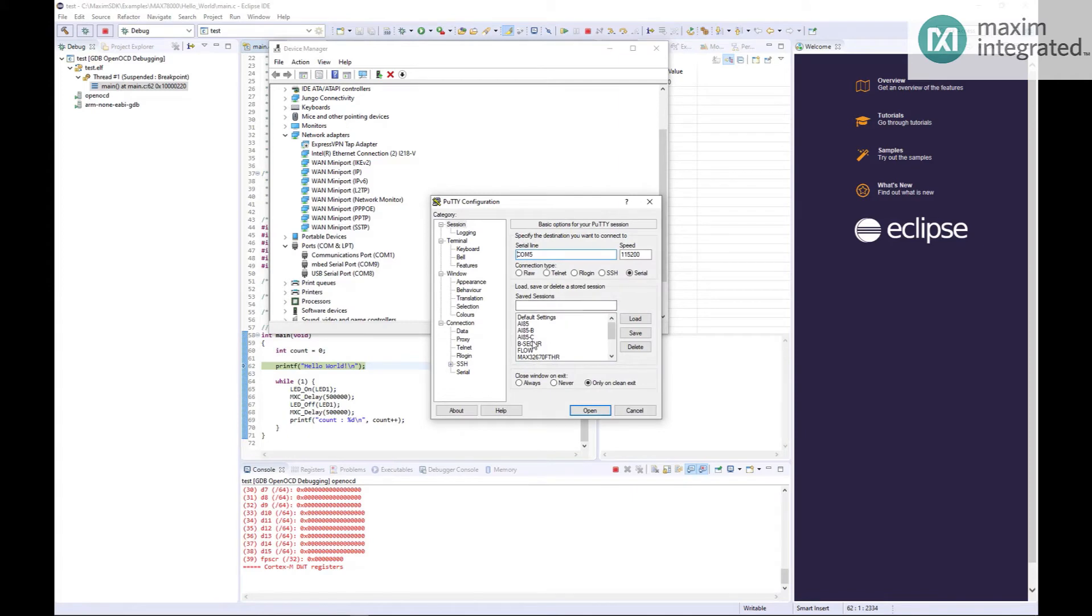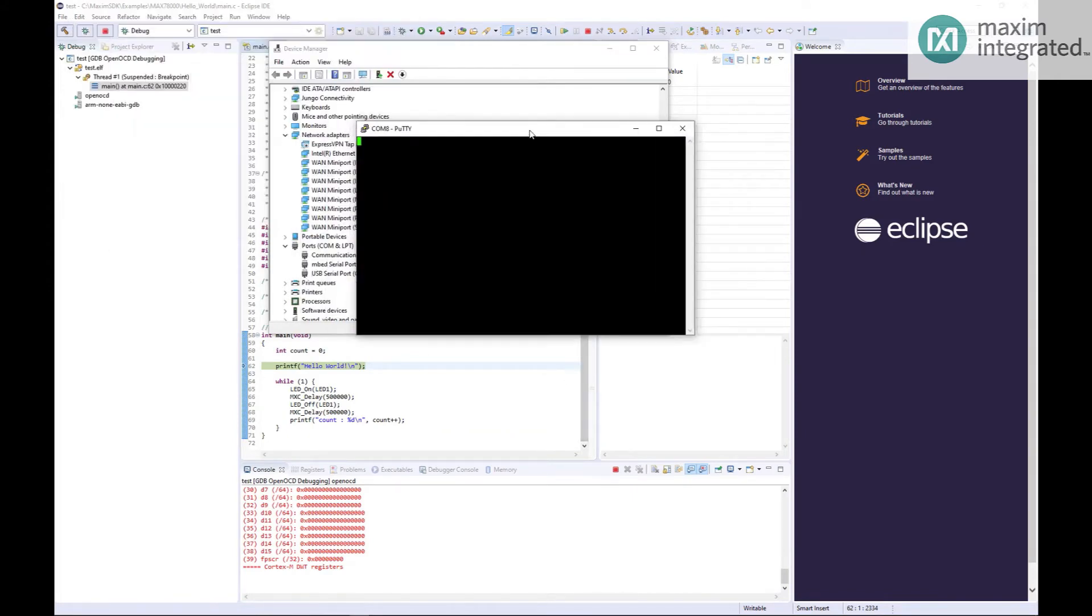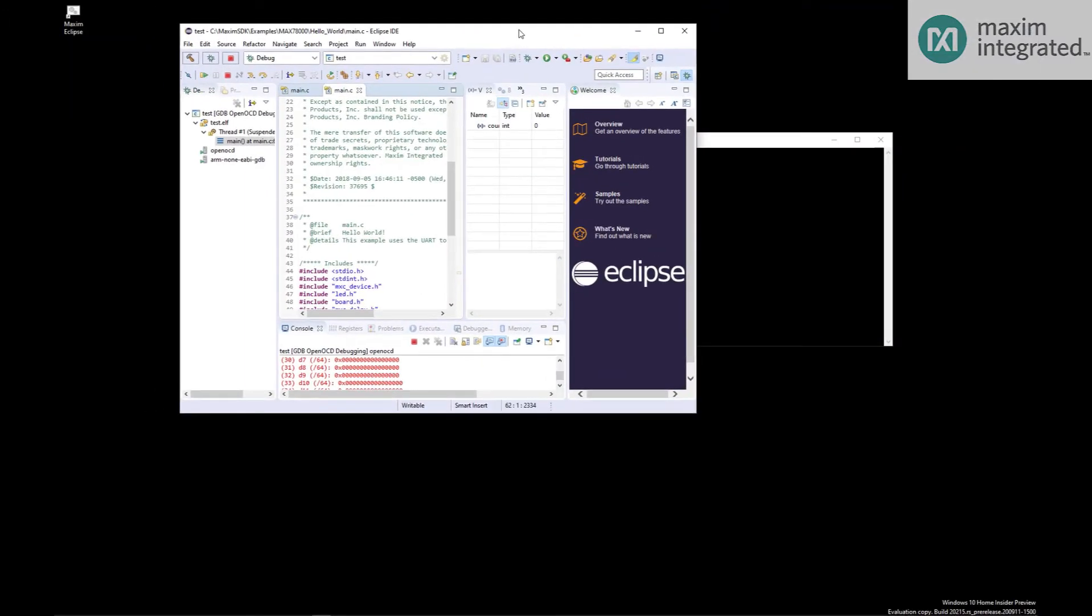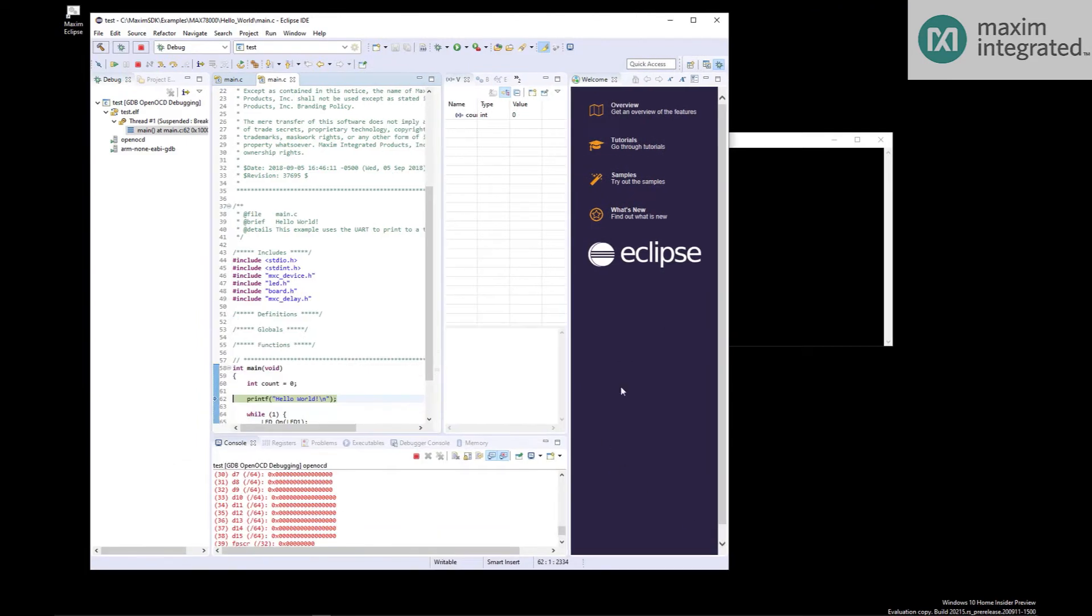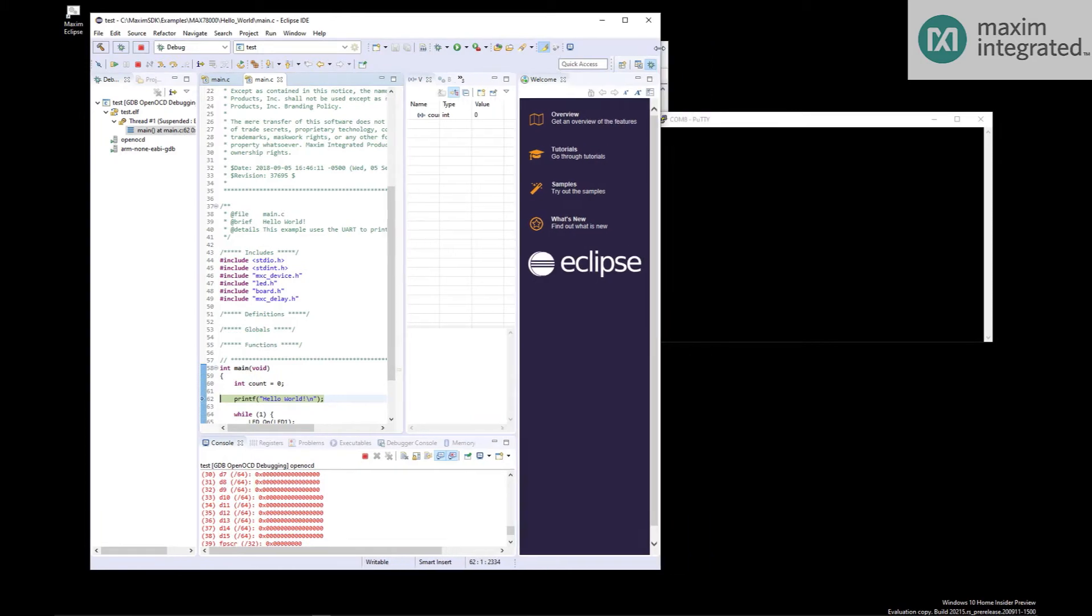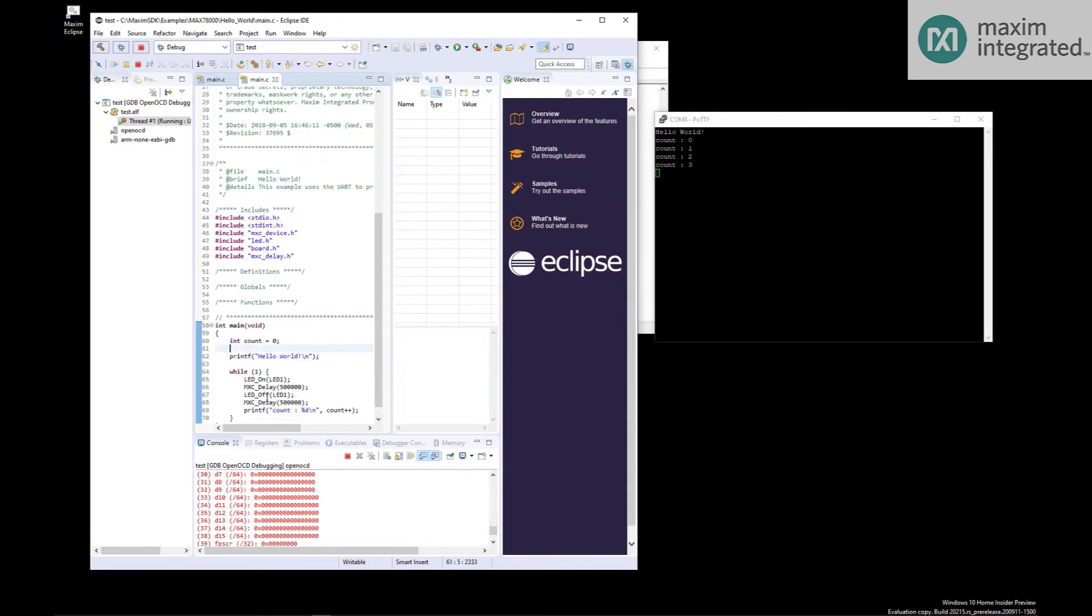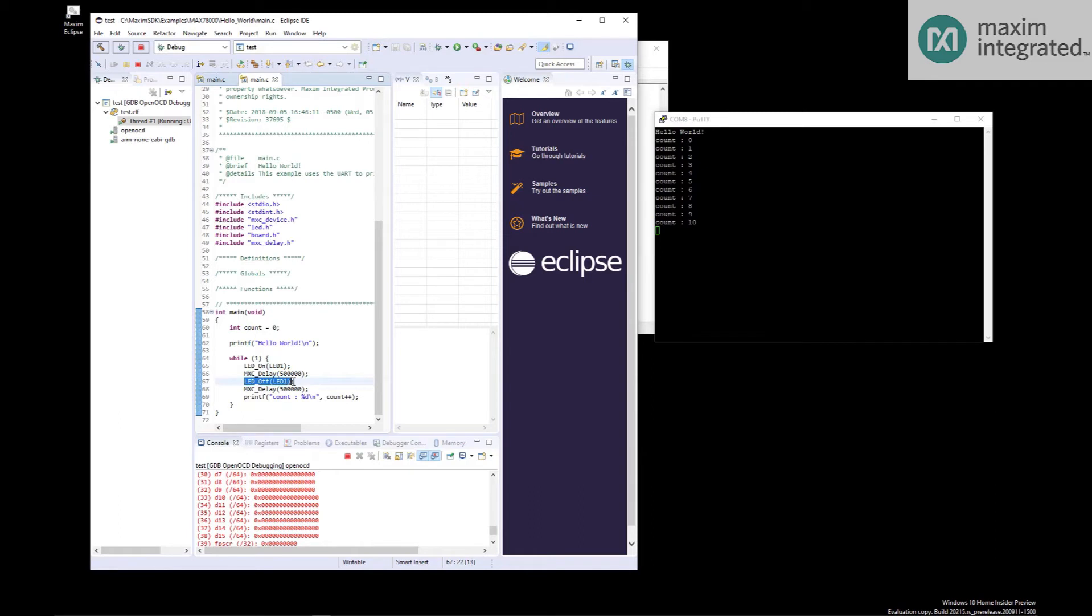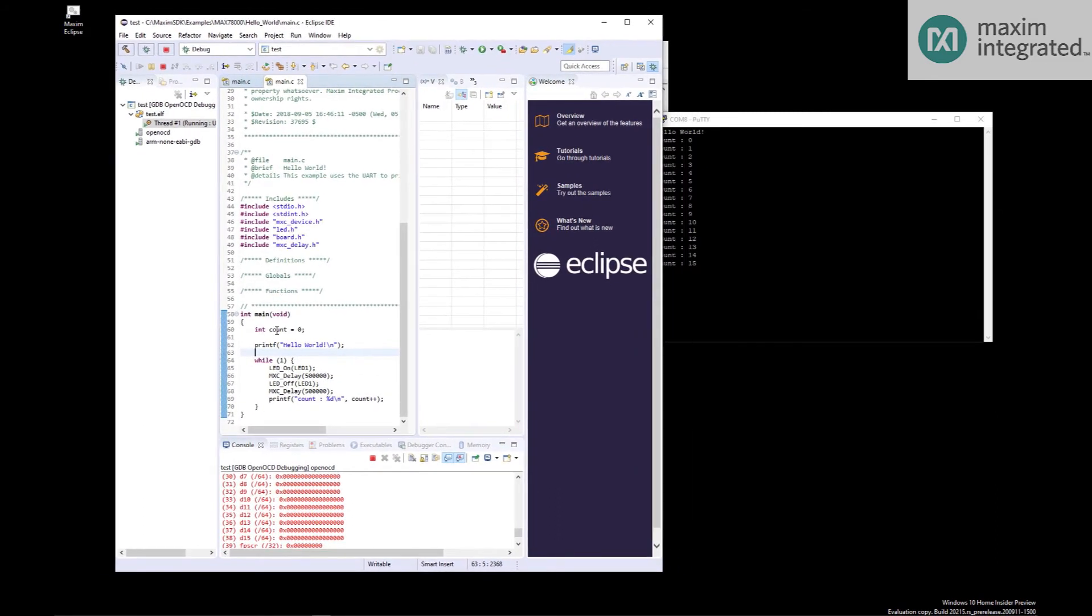So COM8 is what I want. Let's load PuTTY again. Move things around a little bit so we can see everything. So if I single step through there, we should see Hello World appear on the terminal. Actually, I'm just going to let it run. So Hello World and it will start counting, which is this printf here. And it also exercises the LEDs on the EV kit.